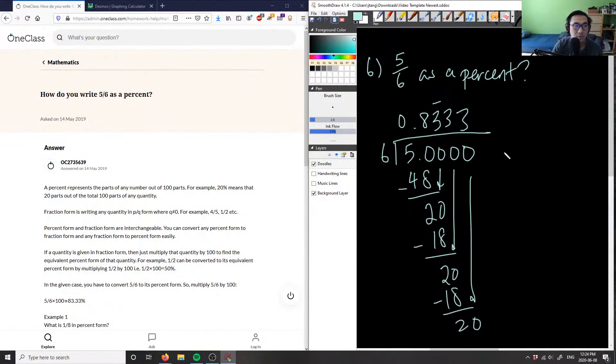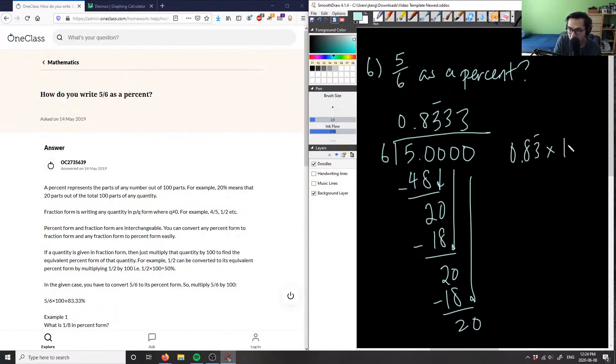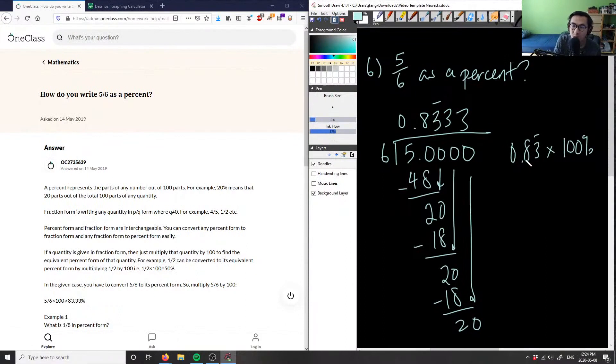What we can do is change this to a percent. 0.83 bar multiplied by 100%. Every time I multiply by 100, I always have to move the decimal place two times. So this is going to be one time, and this is two times.